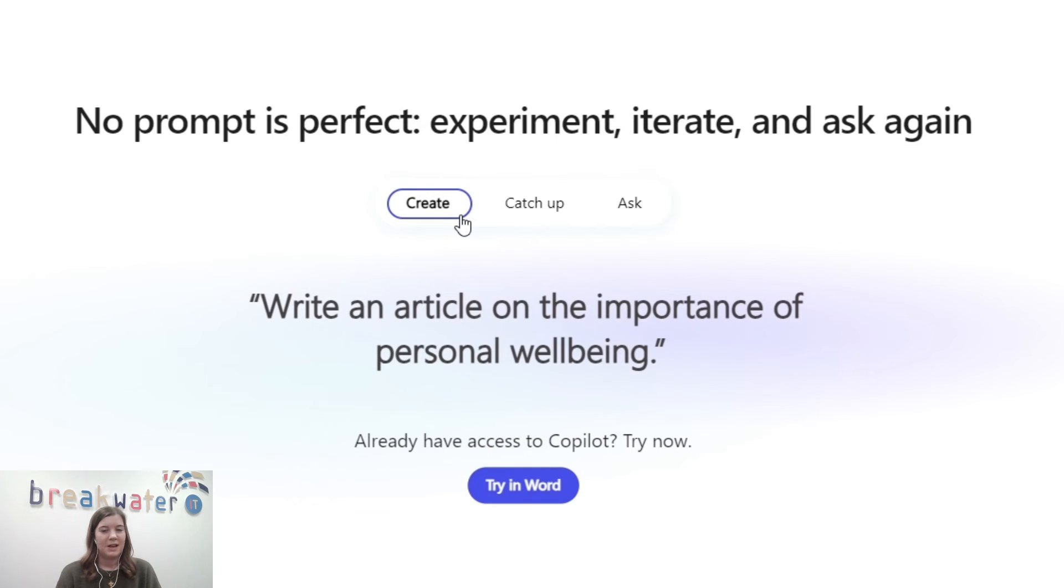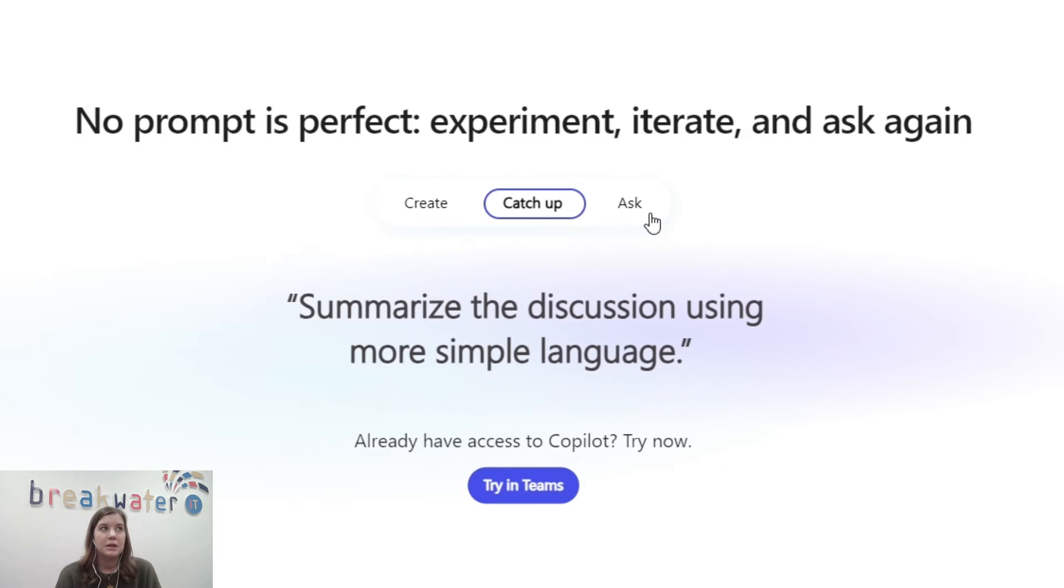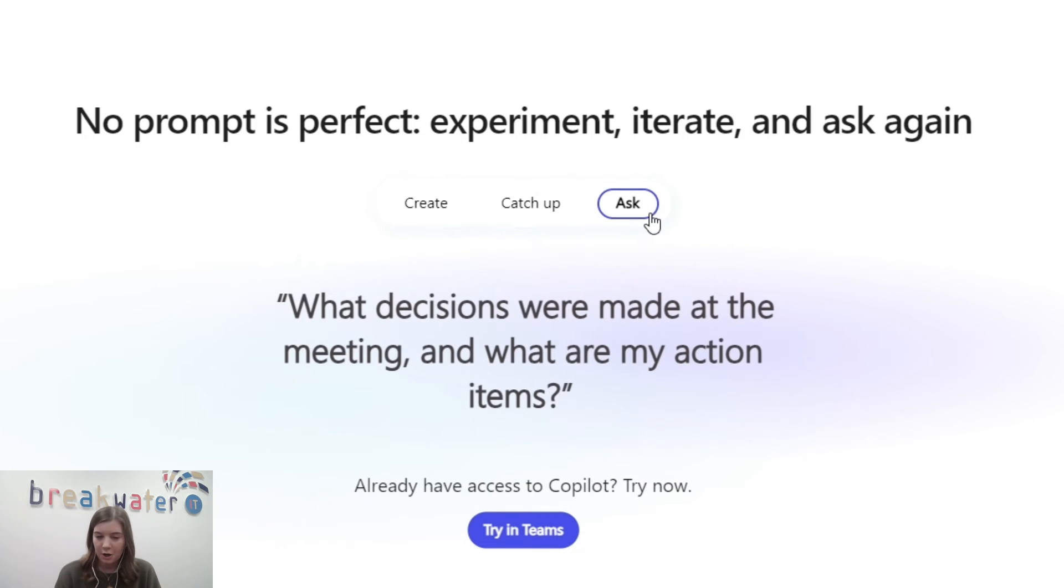Again, for me, it's remembering that Copilot is there. When I go to write a Teams message or an email, I just write it. I don't really think about using Copilot.